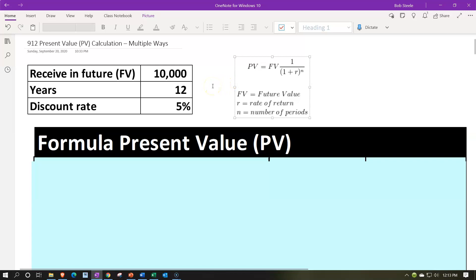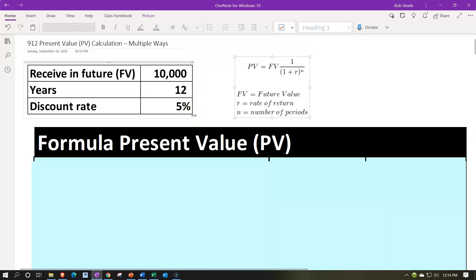The future value is going to be 10,000 — we're going to receive 10,000 in the future. You can think of a situation where we get a payment at some point in the future, or possibly owe something in the future. That point in time is 12 years. Make sure you understand the periods as either years, months, or whatever period you're calculating in. The discount rate takes into consideration things like inflation and other factors. Once we have that, we can do our present value calculation.